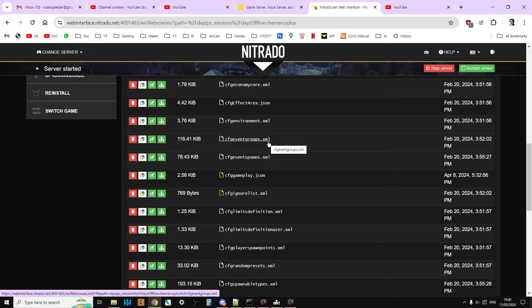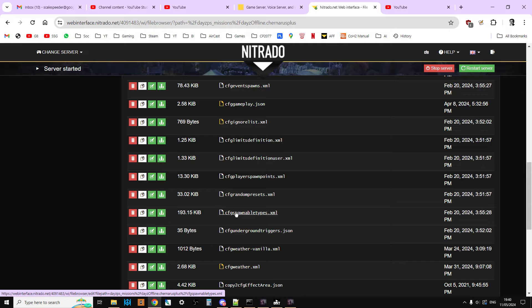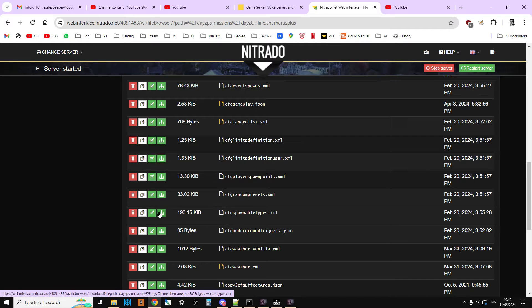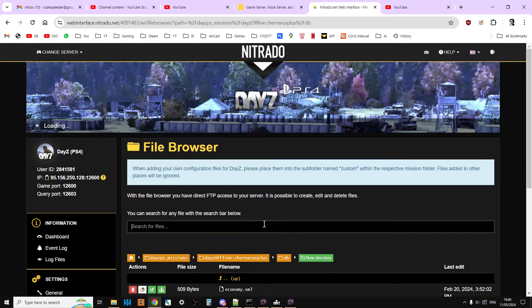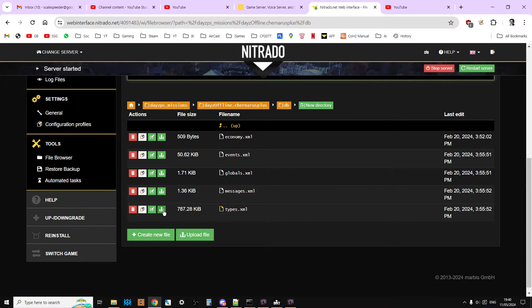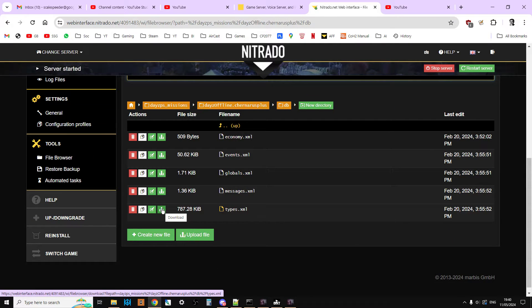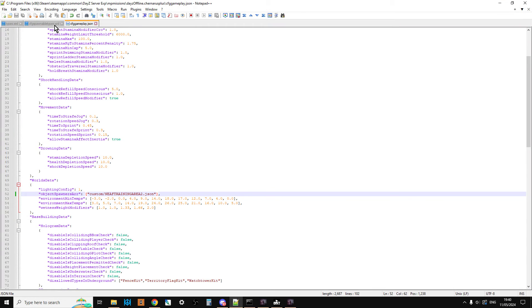And then you want to download and make copies of, so you've got backups of, your cfg spawnable types, so you just click that download button there, download that, and then go into the db directory, and you want to download your types.xml, and then you want to open these up in your favorite text editor.